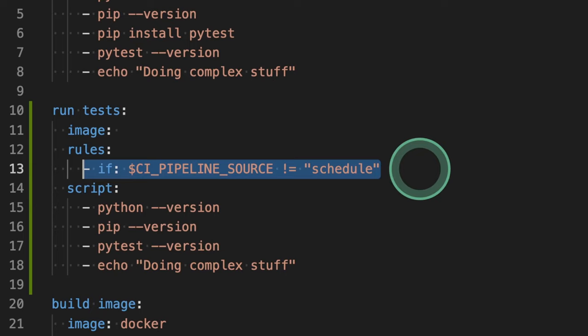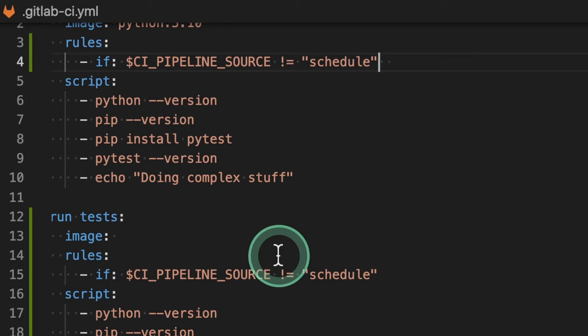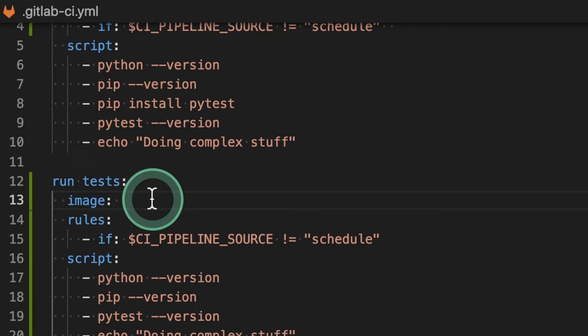And what we also need to do here is to specify the image.